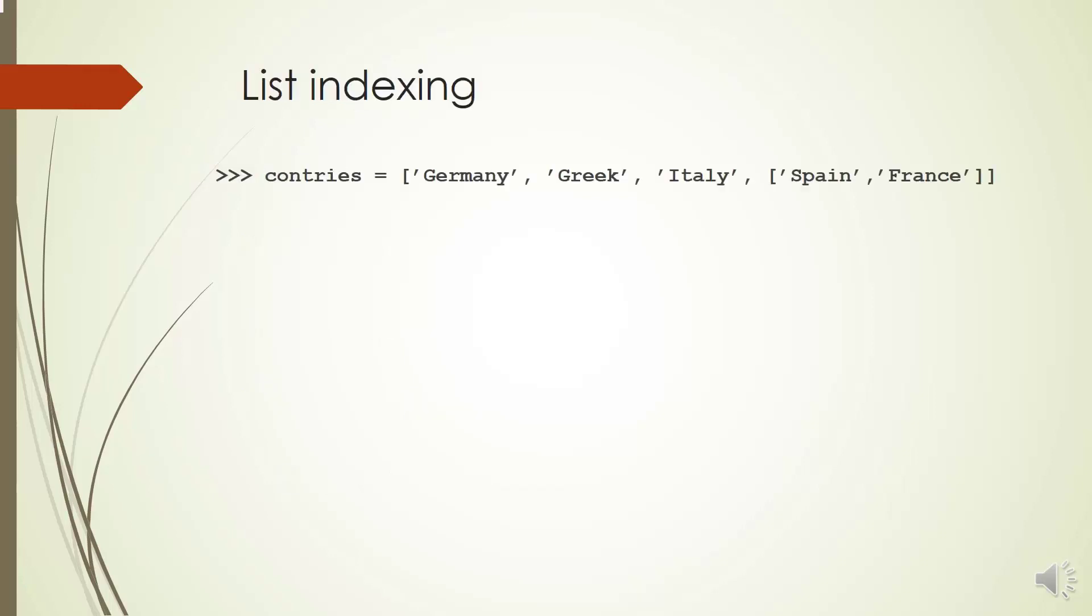List indexing. In Python, elements are indexed from 0. To access an item in a list, we can use the index operator square bracket.